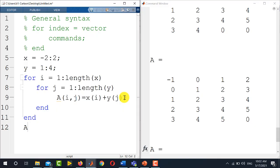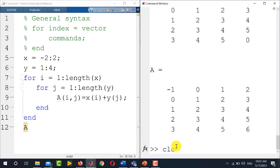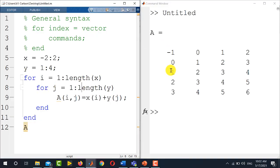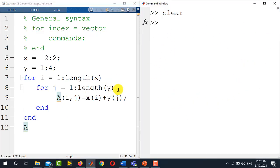You can simply display the matrix one time at the end just by writing A. First of all, let me clear the command window and then run this code again. You see it has only displayed the matrix A once in the command window.